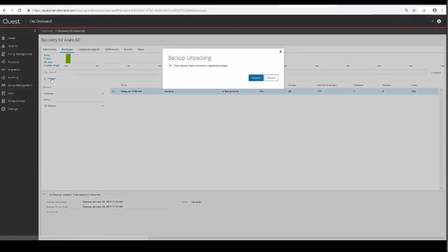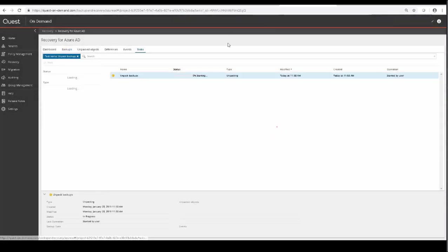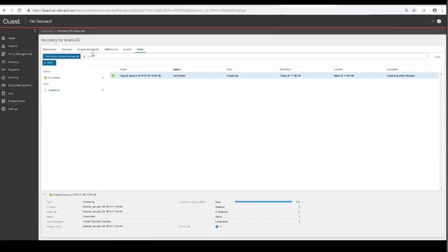The Unpack task will take a little bit to complete, so we'll fast forward to completion, and then to access what was unpacked from that backup, you would then select the Unpacked Objects tab.